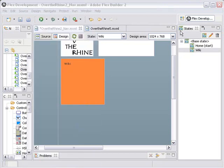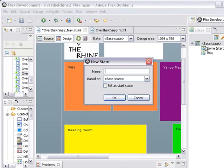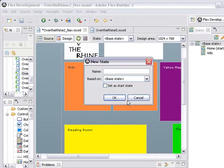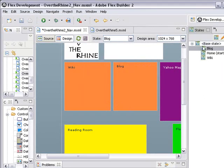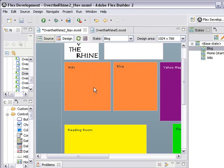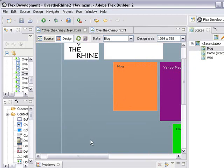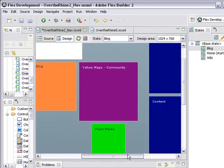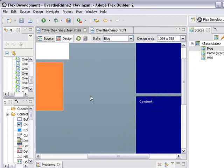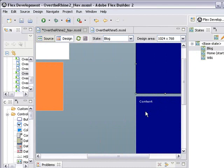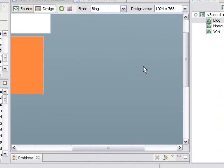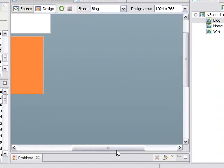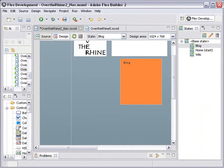Let's put another state in there, and the next state is the blog state. Go back to the base state, right-click on that and create a new state, and type in blog. In the blog state, you see it's been created, we don't want the wiki, nor the reading room, or the flash media menu, or the Yahoo Maps, or the podcasting and vodcasting, or the content system. Those are all gone, and all that's left is the blog.